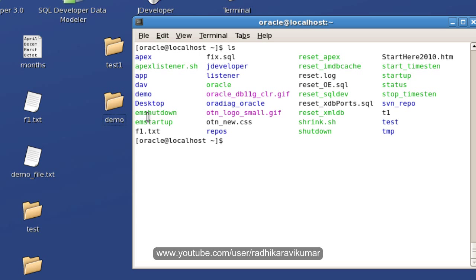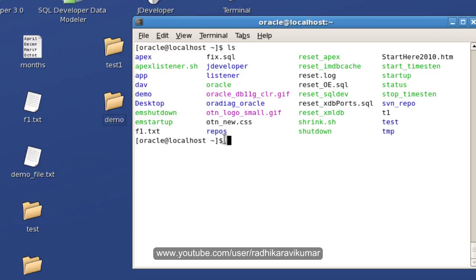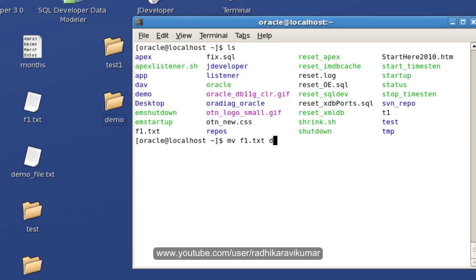So here we already know that there is a file called fn.txt. Now I want to rename it to demo_fn. For that you just need to mention mv, give the file name fn.txt, then give the name to which you want to change it. So I'm going to say demo_fn.txt.